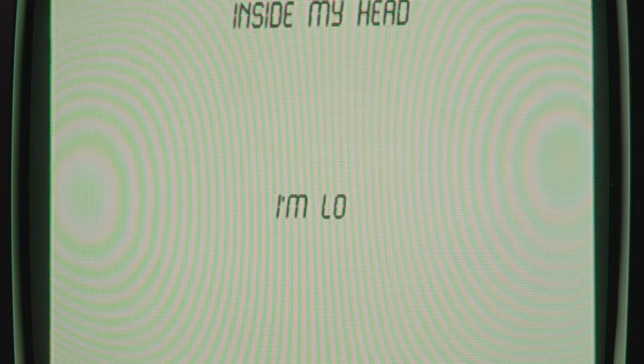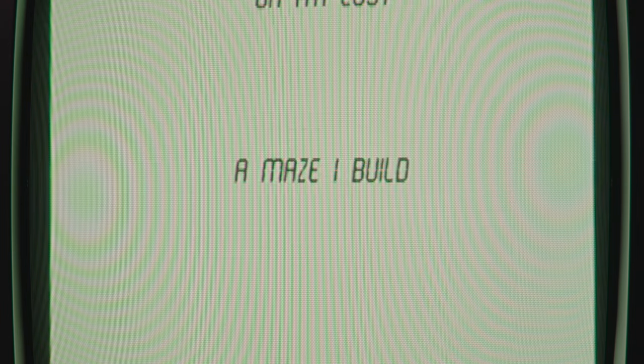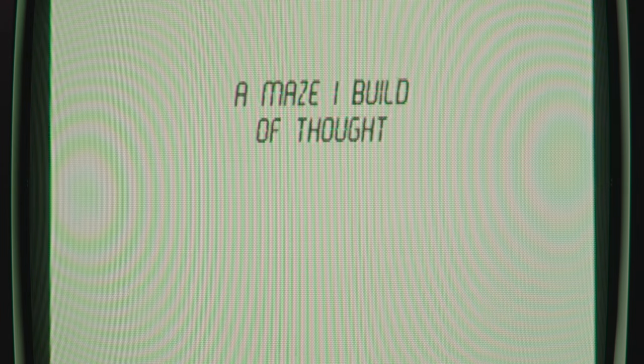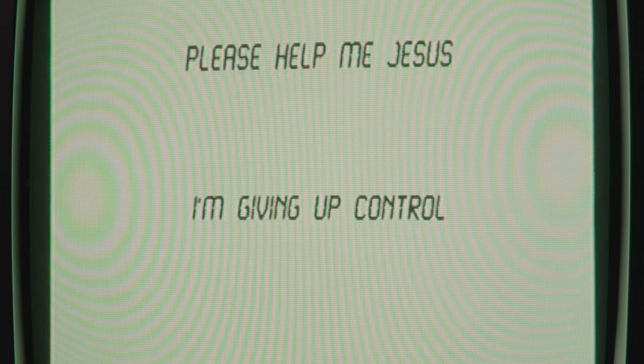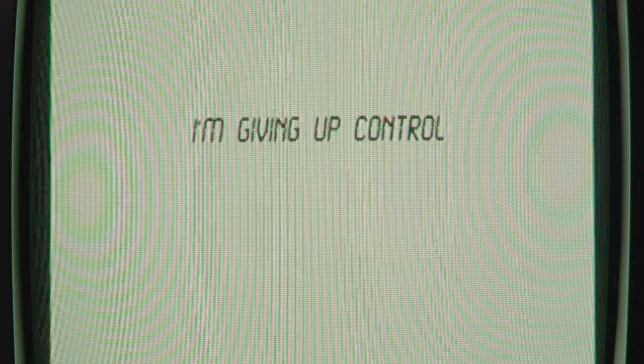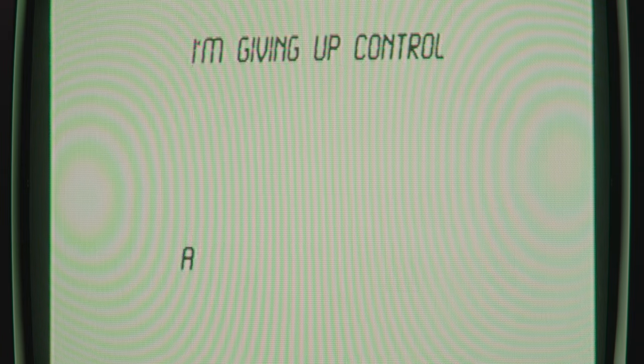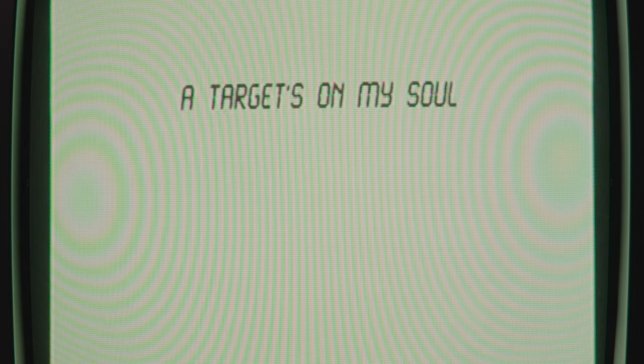I get so tangled inside my head, I'm lost, oh I'm lost. A maze I build of thought, please help me Jesus. I'm giving up control, the targets on my soul.